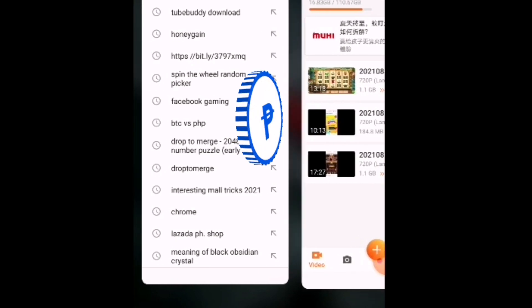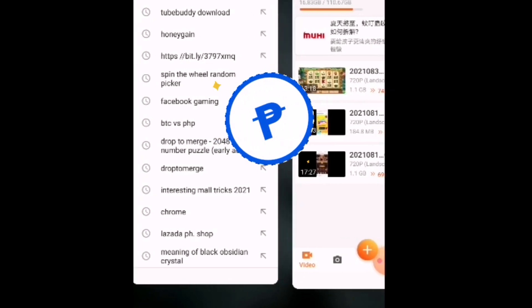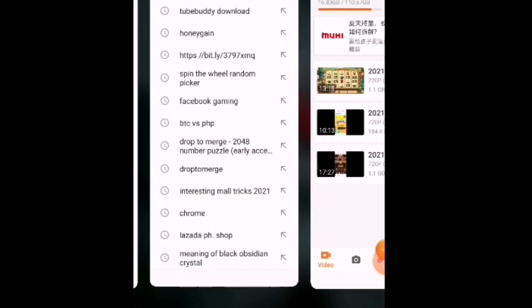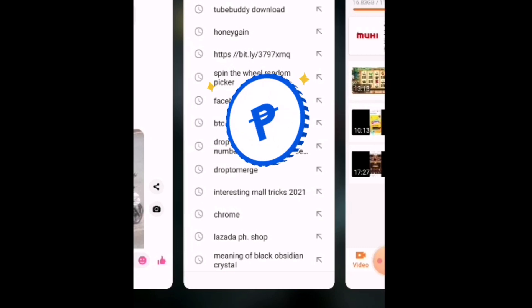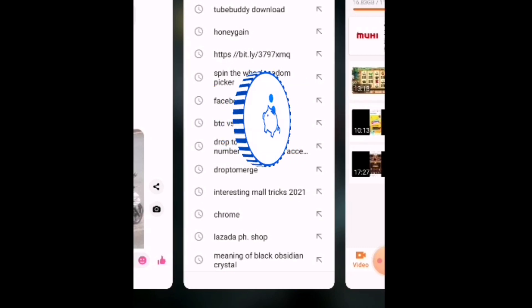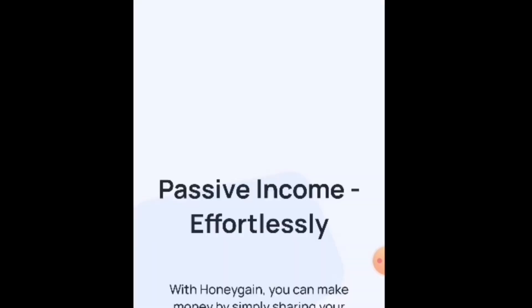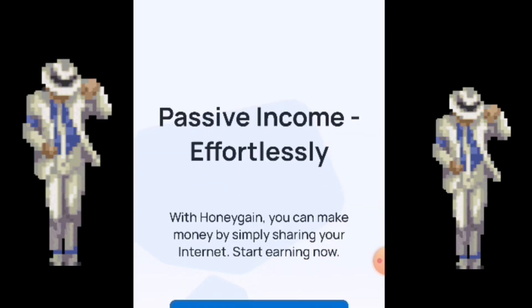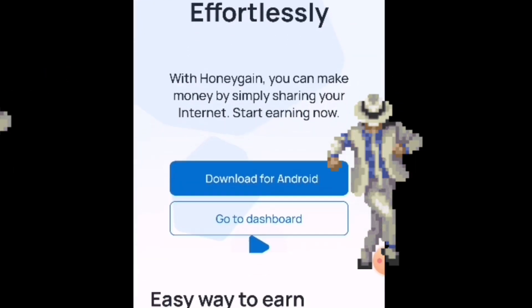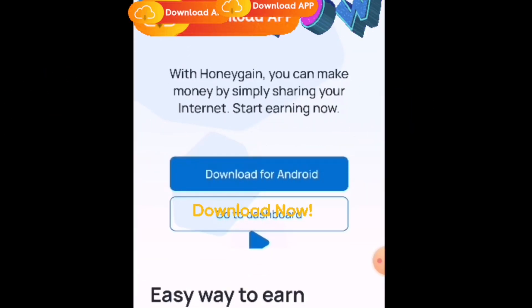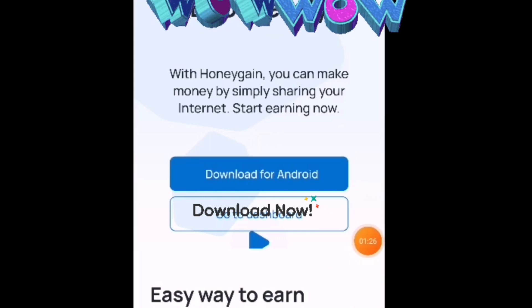Punta lang po tayo sa Google at i-type ang Honeygain. Dapat po sa website po — wala po kasi sa Play Store. So just click on Honeygain, and so ano ba itong Honeygain? I-download lang po natin yan at makikita po natin. Ang Honeygain po is ito — yung passive income effortlessly — ibig sabihin wala siyang kahirap-hirap, kikita ka. I-download mo lang po ito.